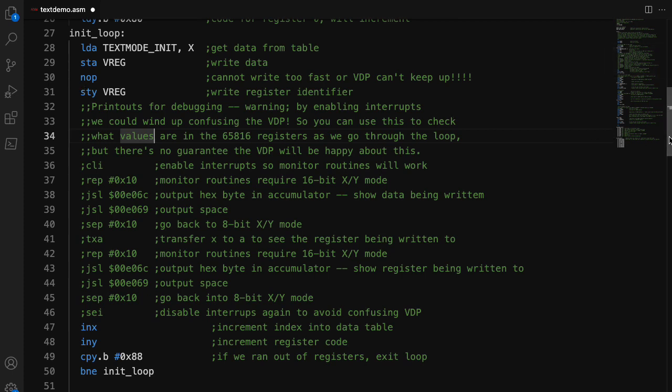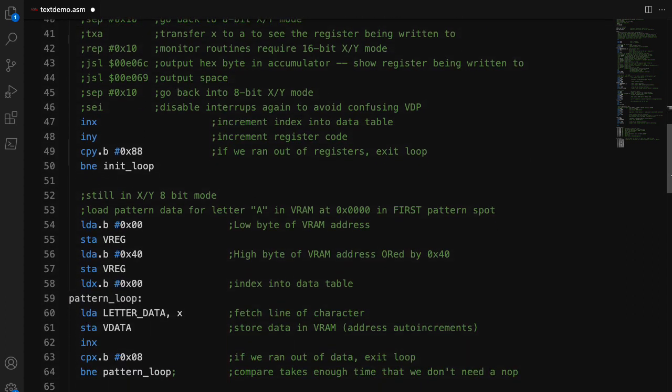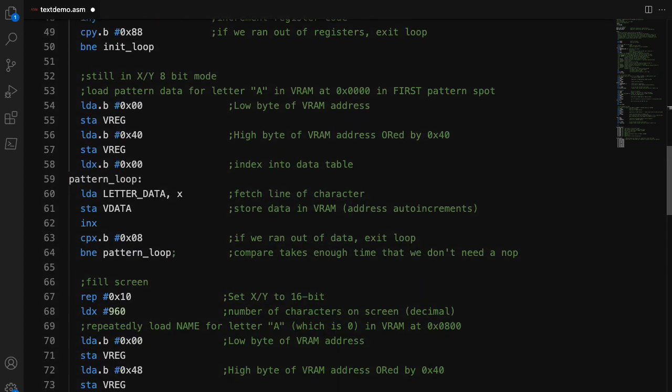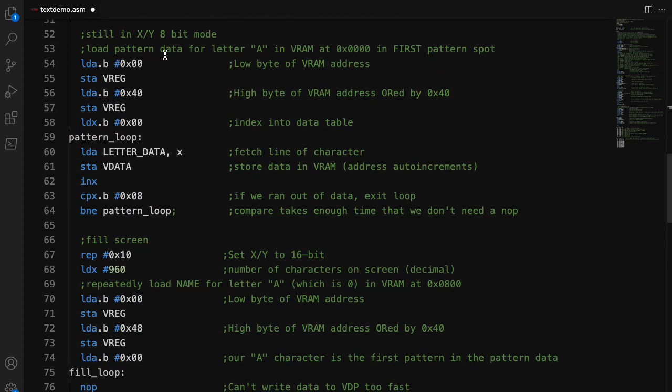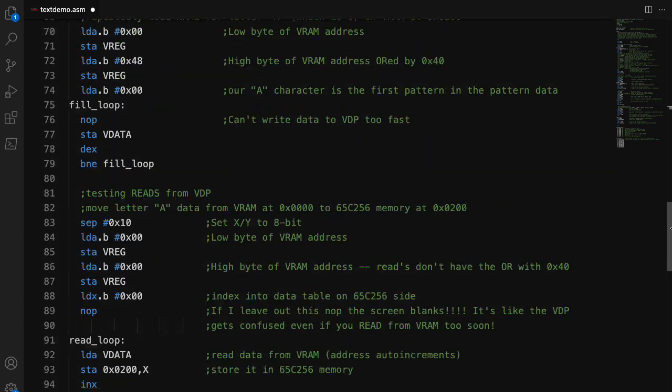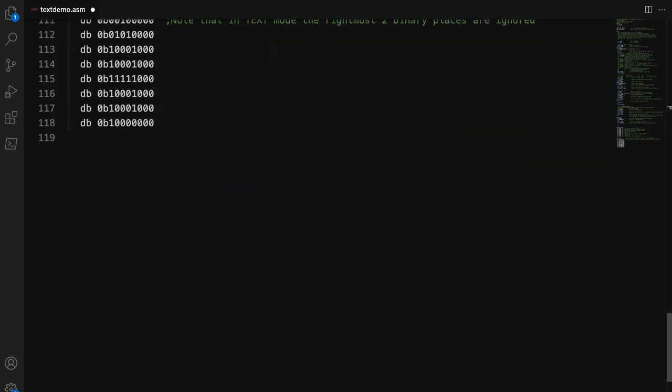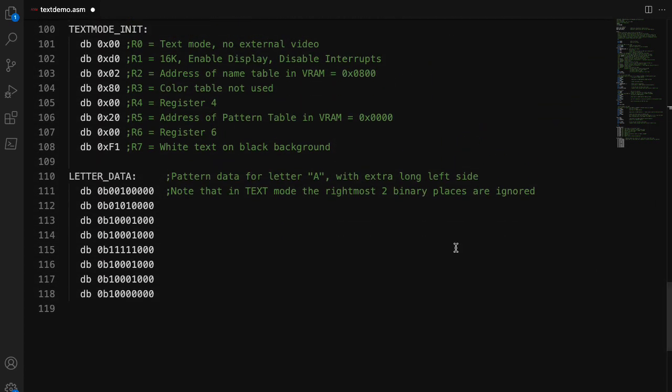All right. So that bit of code sets up the processor for text mode. So here I'm basically taking the data for the letter A, the actual picture of the letter A, and writing that into what it calls pattern data RAM. So if I scroll down here, ah, there we go. So here you can see a little binary picture of the letter A.